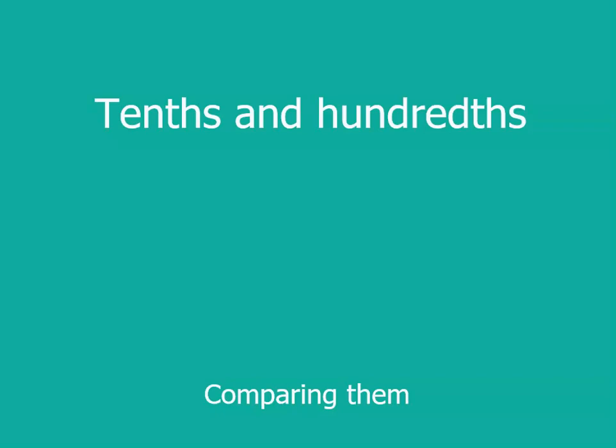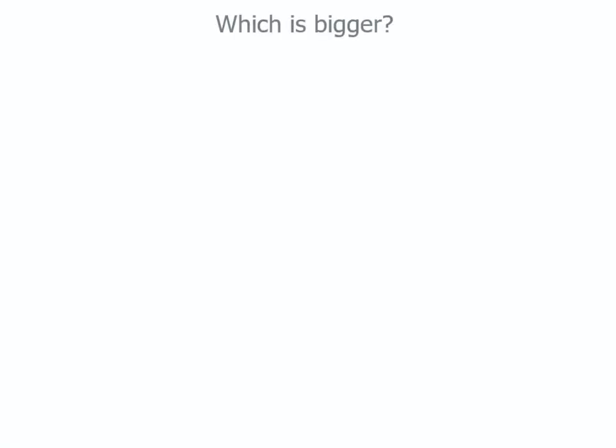How can we compare tenths and hundredths? Well, have a think about which is bigger, four tenths or forty-three hundredths.